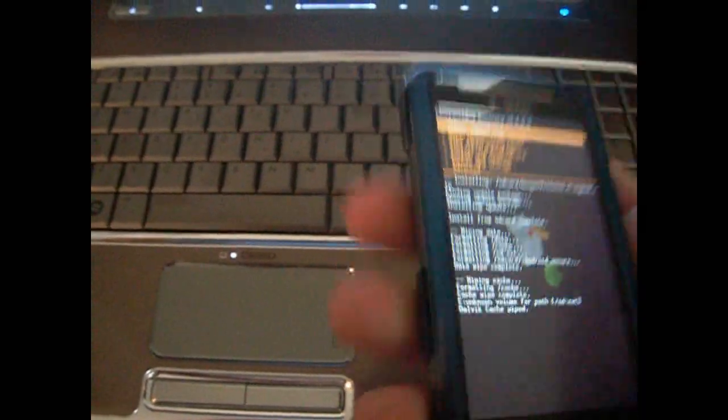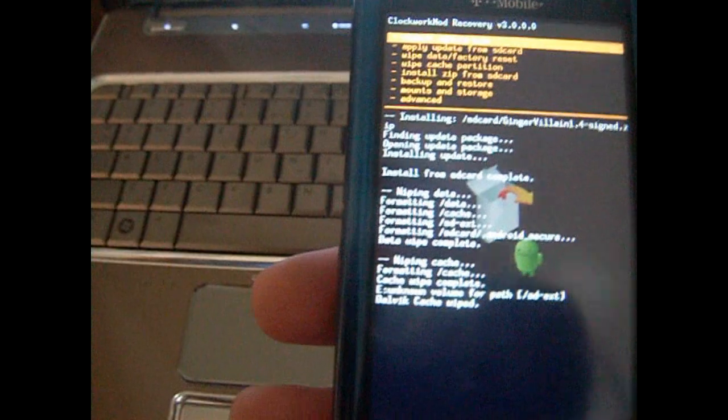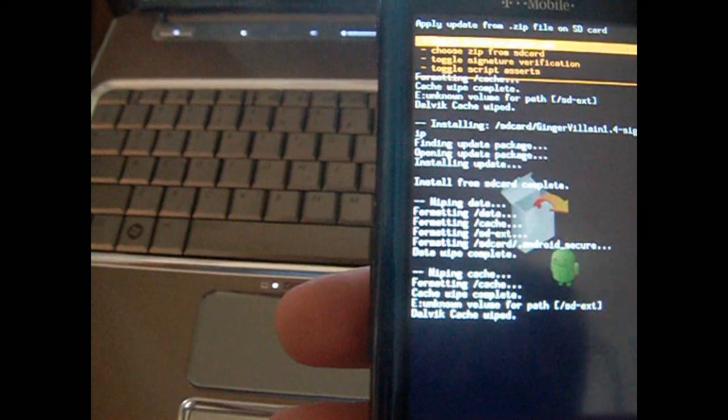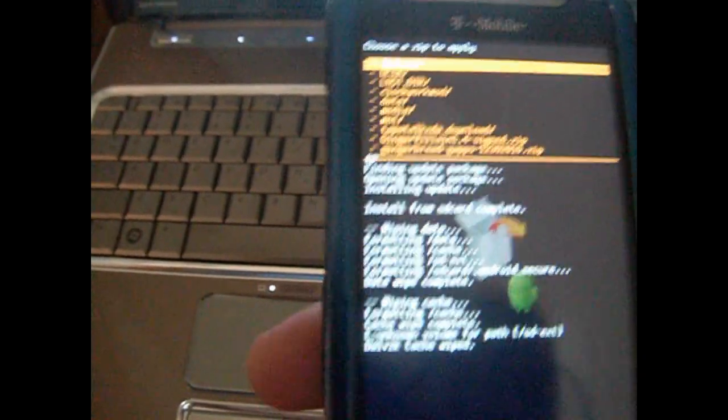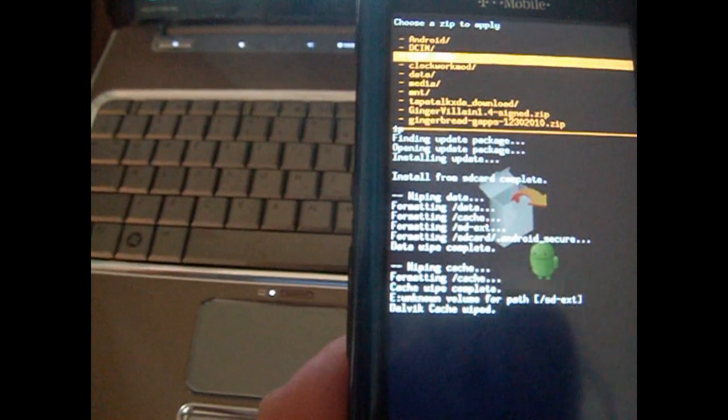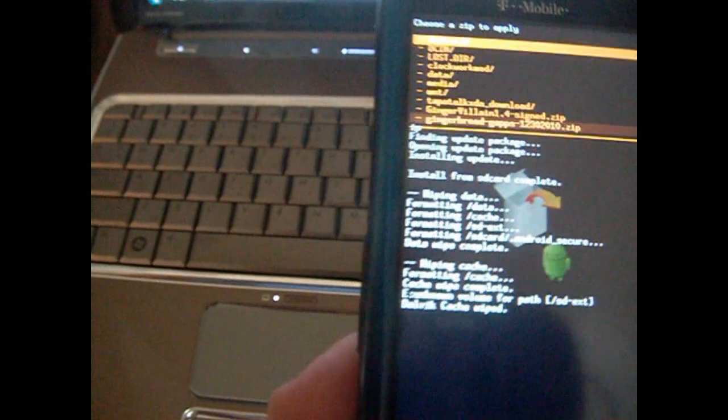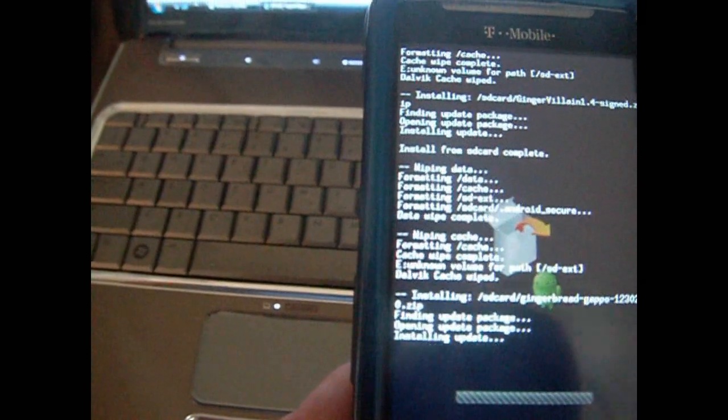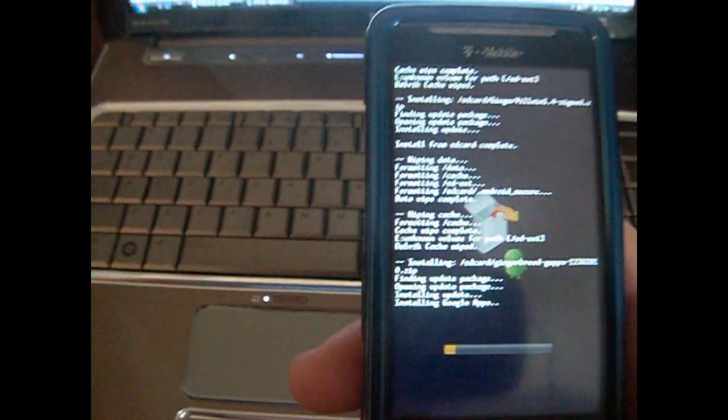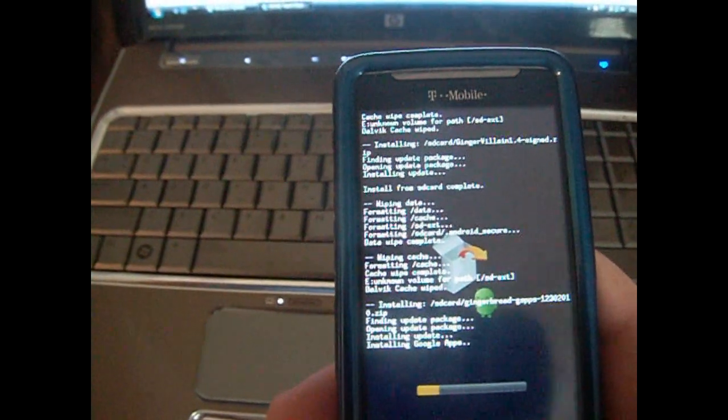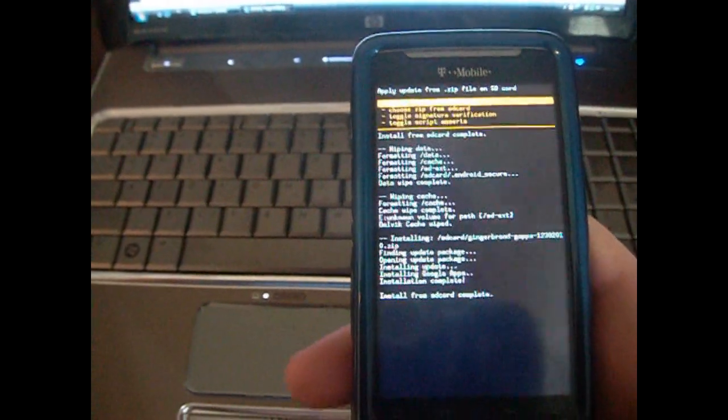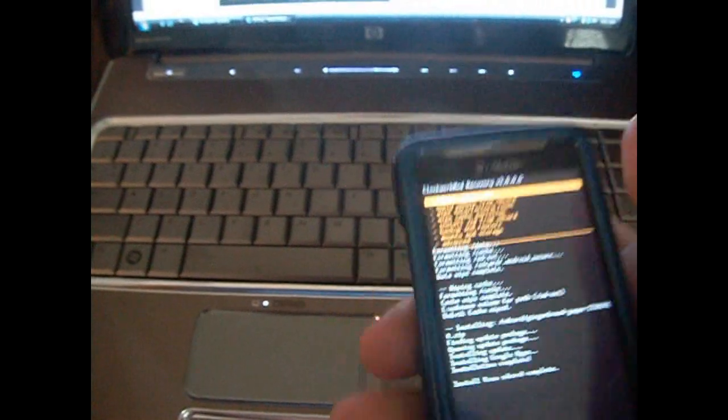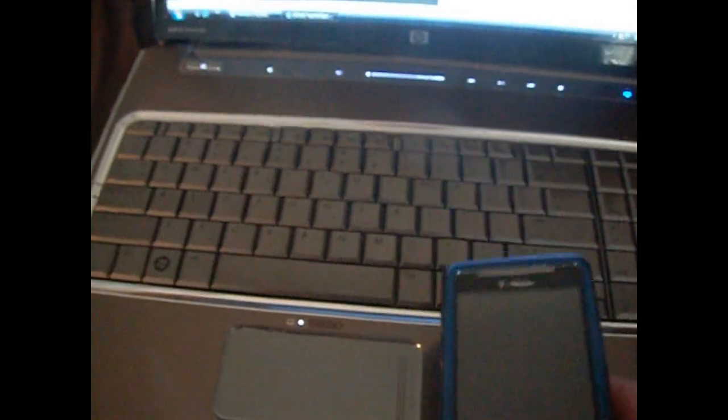Alright, now I'm going to go back up. Go back to install zip from SD card. Choose zip from SD card and you're looking for the gingerbread gaps, which is the gingerbread Google Apps. Yes, install. This always takes a couple seconds. And install from SD card complete. Go ahead and back out. Hit reboot system now.